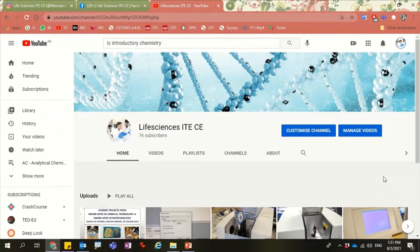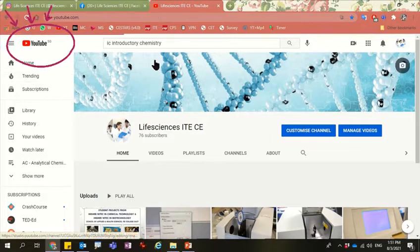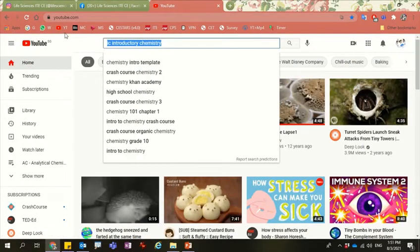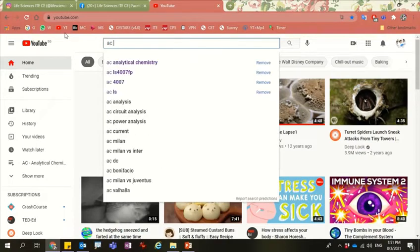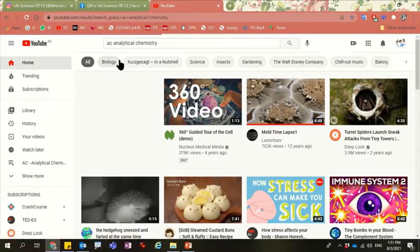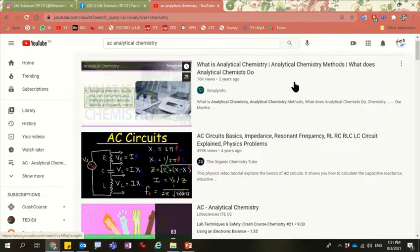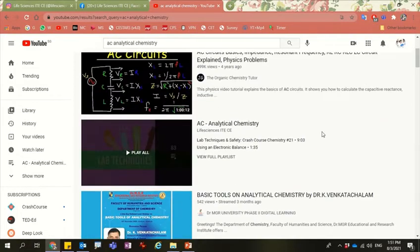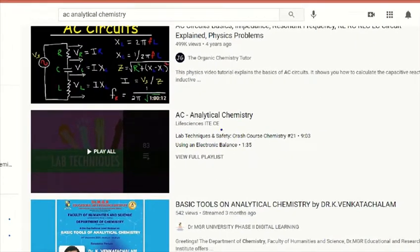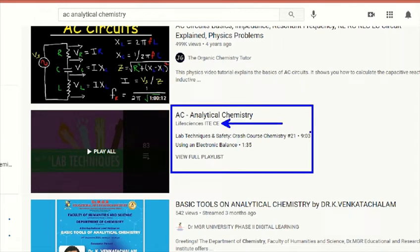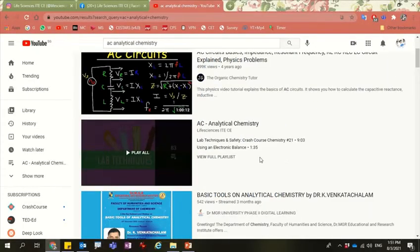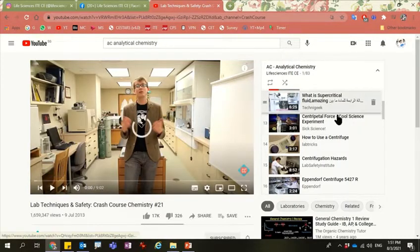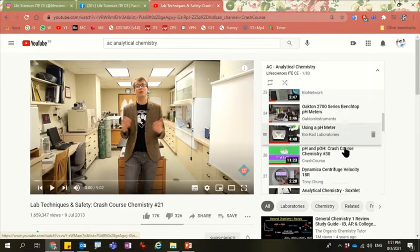There's another way for you to search for YouTube videos based on the module code and module name. You just go to YouTube and key in keywords like AC analytical chemistry in the search bar and it will link you to different videos related to AC. Of course not all are relevant — the relevant ones will have the keyword Life Sciences ITE CE because this is our YouTube channel. You just click on the folder or playlist and it will give you a list of the different videos you are interested in.